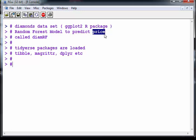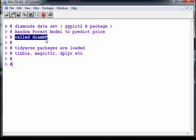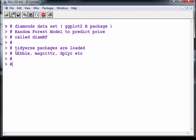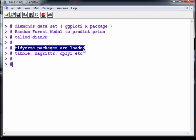This model is called DiamRF. It's not built on the full data set, I'm just using 10% and what I'm going to do here is use some tidyverse packages.